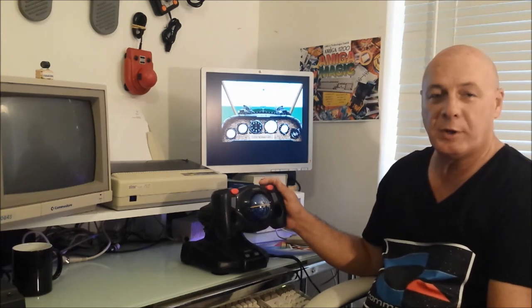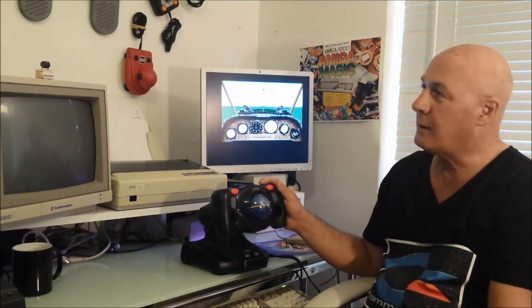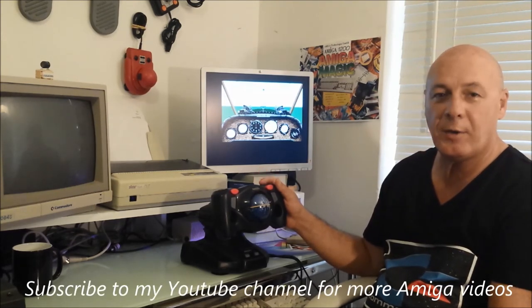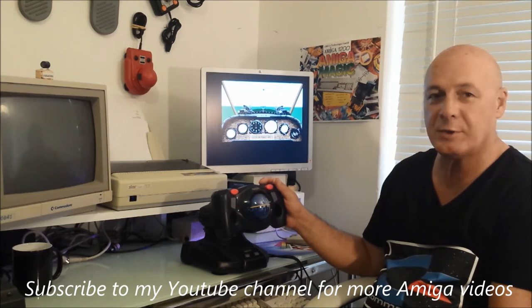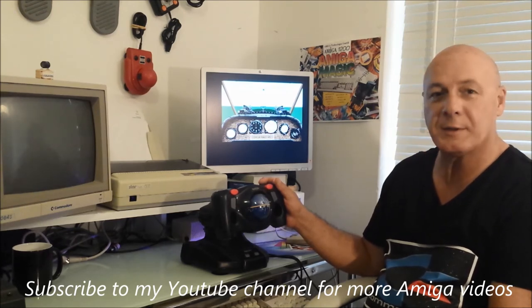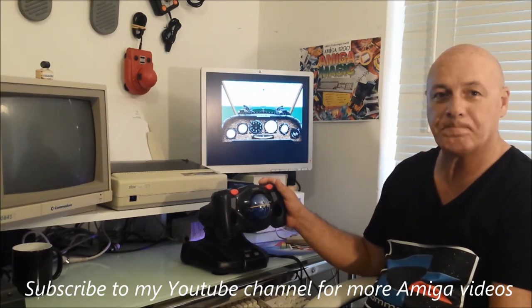Thank you for joining me today in the Amiga Cave. If you like this video, have a look for my other videos that are on YouTube. And hopefully I'll see you again soon.